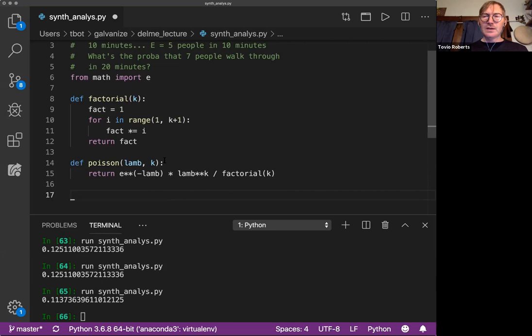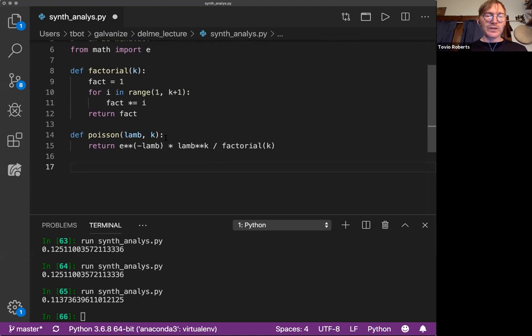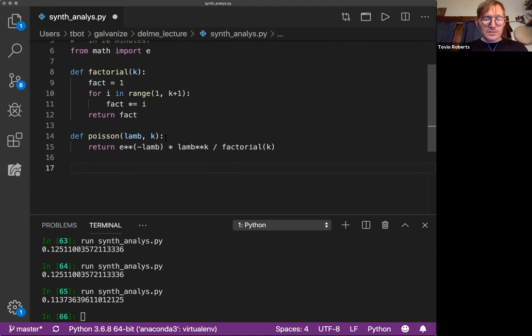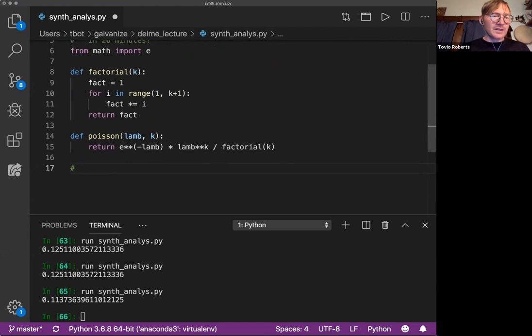So this turns out to be a really convenient thing to analyze in just about the same way that we did before.